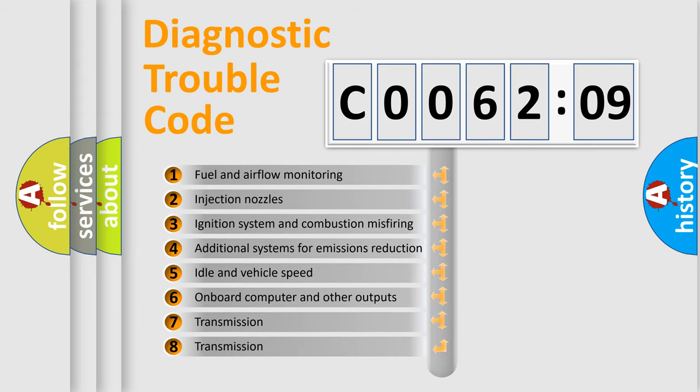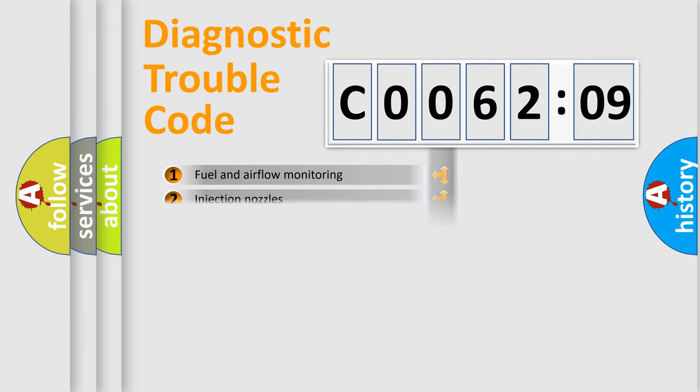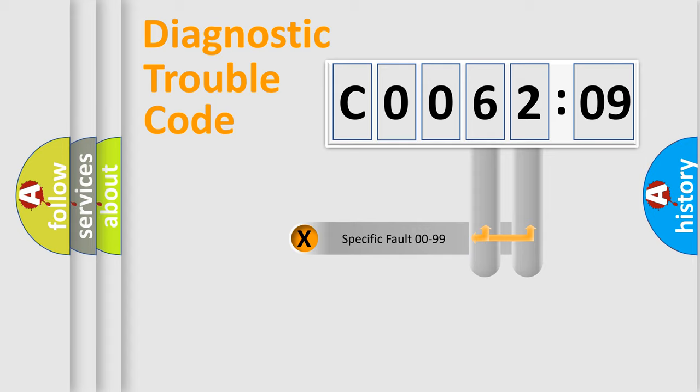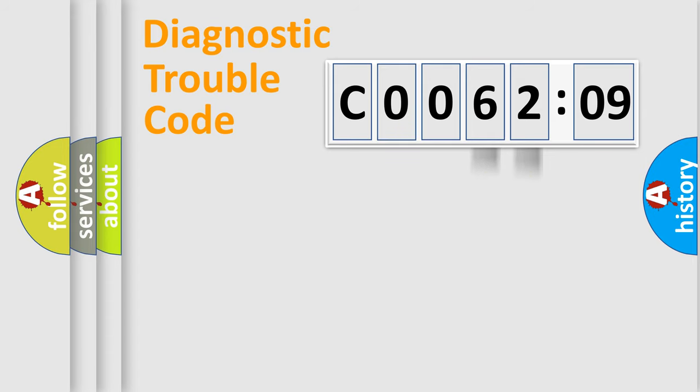The third character specifies a subset of errors. The distribution shown is valid only for the standardized DTC code. Only the last two characters define the specific fault of the group.